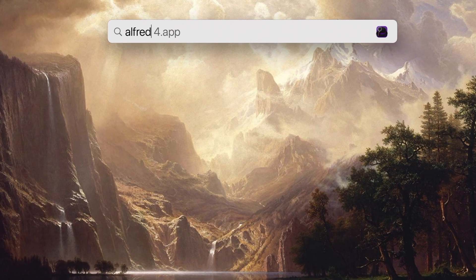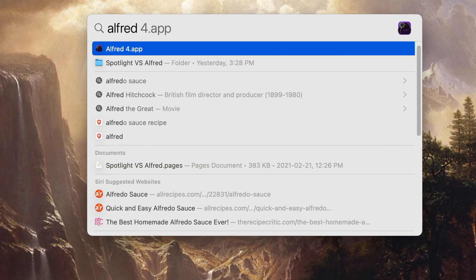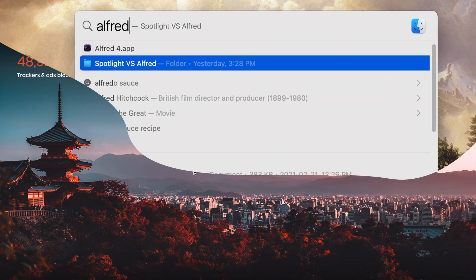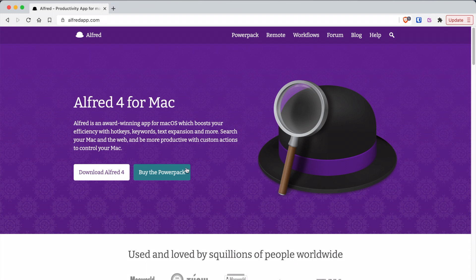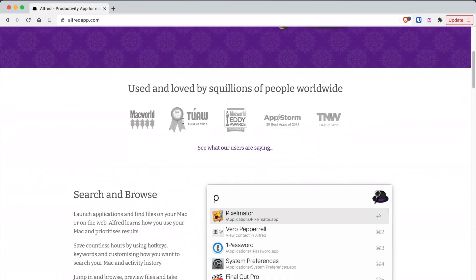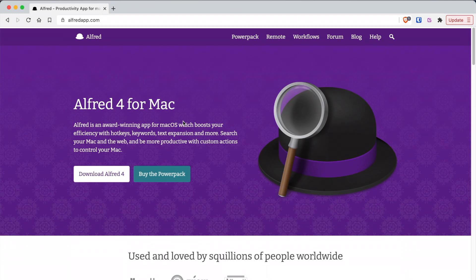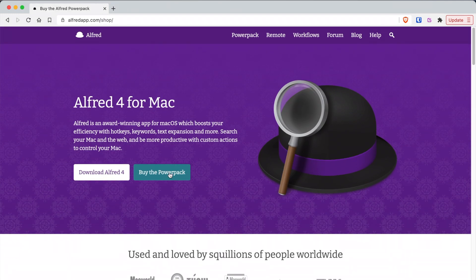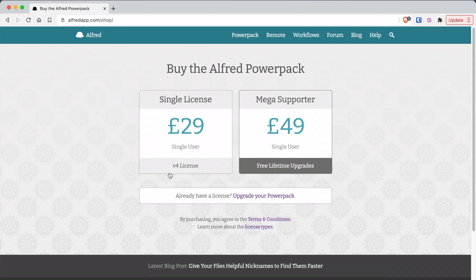Right off the bat, there is one distinct disadvantage to Alfred: the price. There is a free version, which is free, but there is also a paid upgrade known as a power pack.